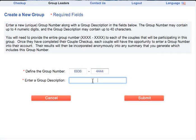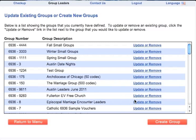You will need to provide the entire number to each of your couples. Once they have completed their Couple Checkup, they will have the opportunity to enter this group number into their account. Their results can then be included in your Summary Report. Next, enter a group description that will help you distinguish this group from others.